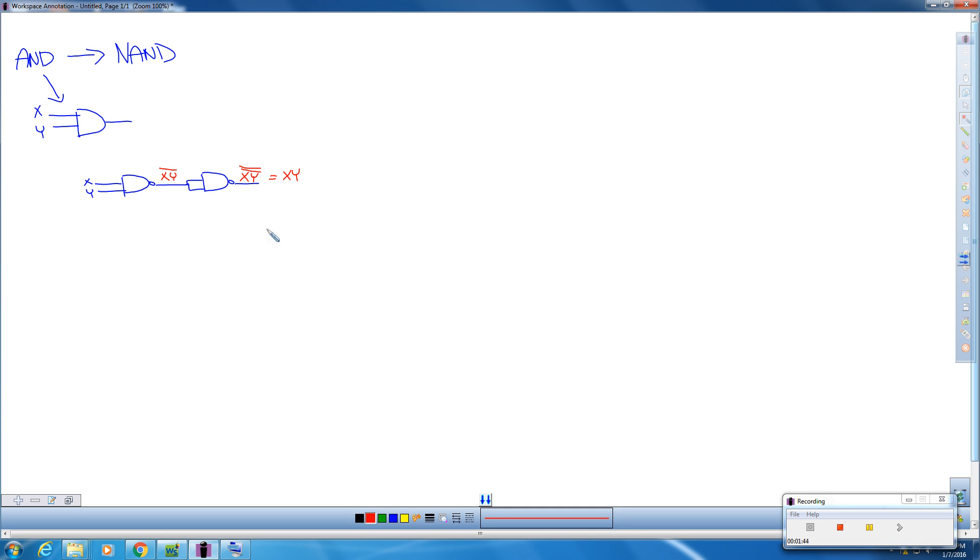It takes two NAND logic gates to produce an AND. Although that doesn't seem beneficial, in the long run, it does. And we'll cover that in a later video.